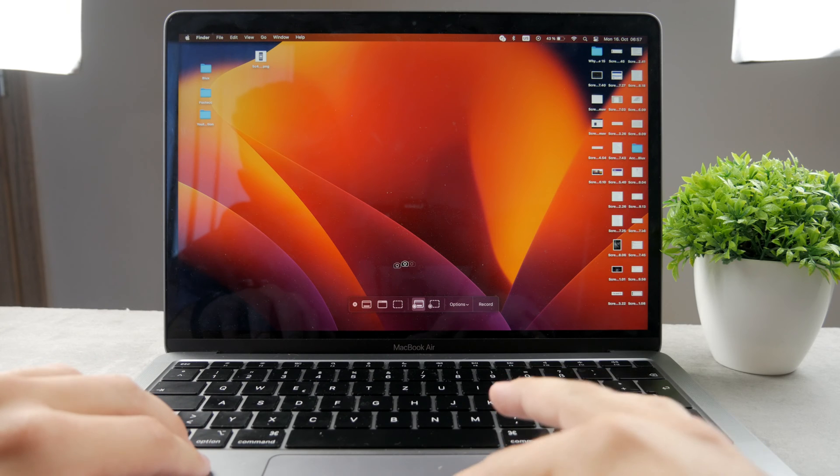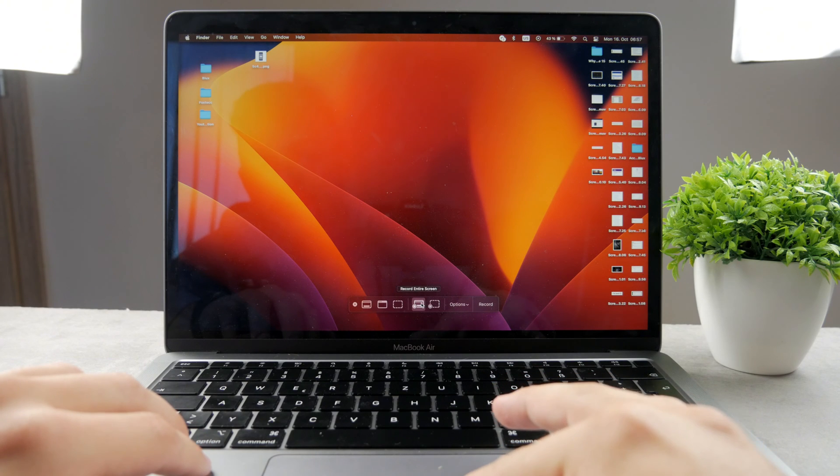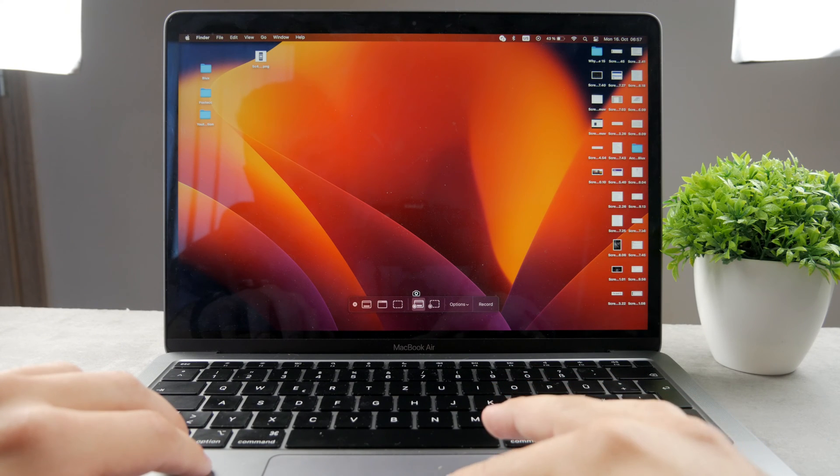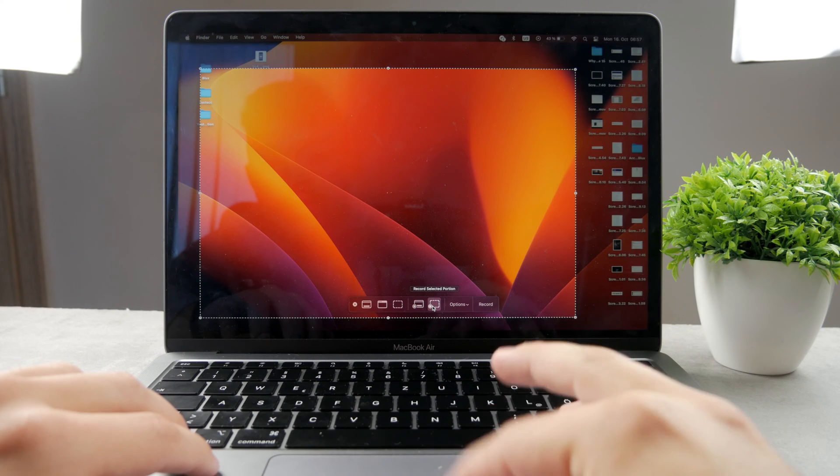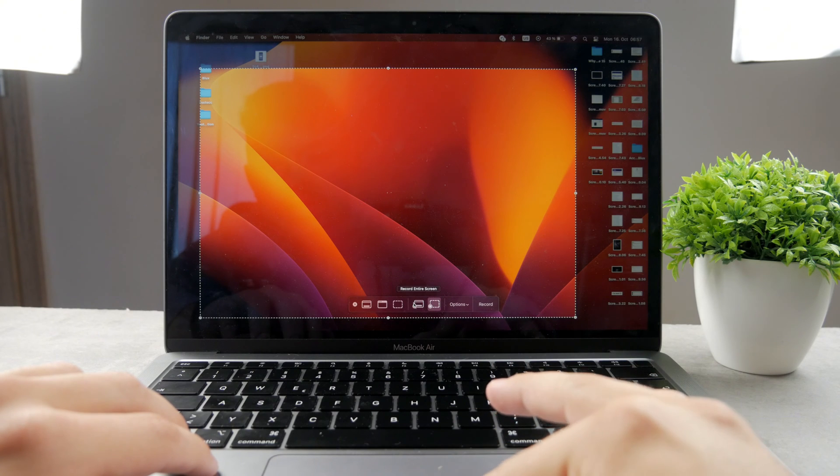Now this applies, this here is for the screenshot, but on the right you can see I can record entire screen or record selected portion.